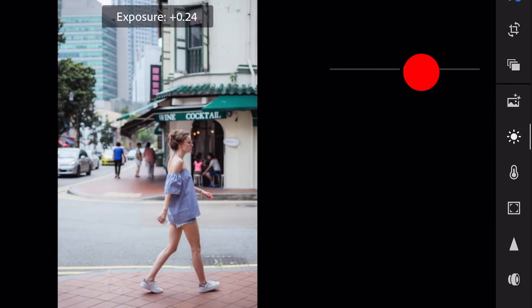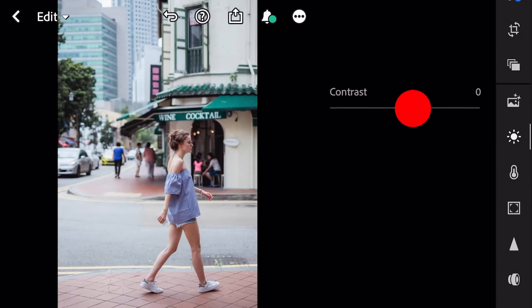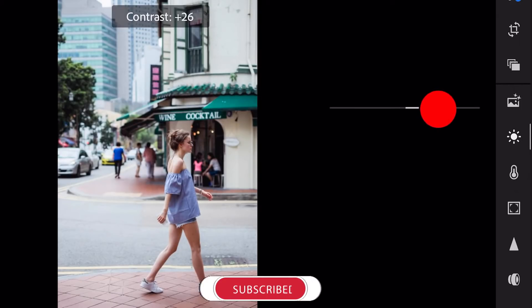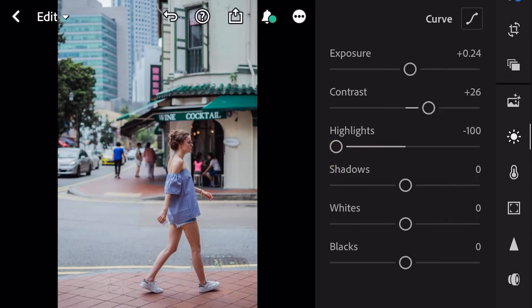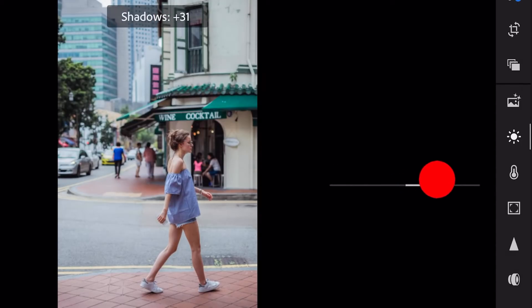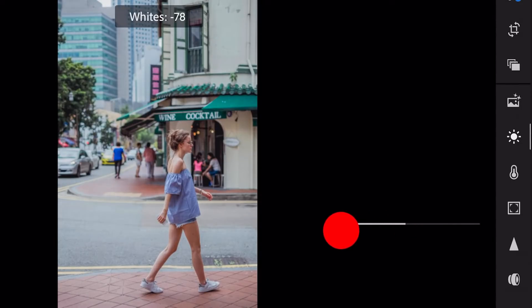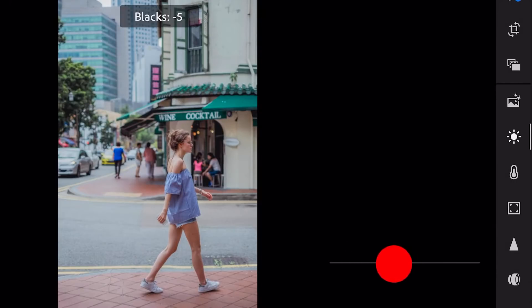Exposure plus 0.24. Contrast plus 26. Highlights minus 100, shadows plus 62. Whites minus 93, and blacks minus 10.